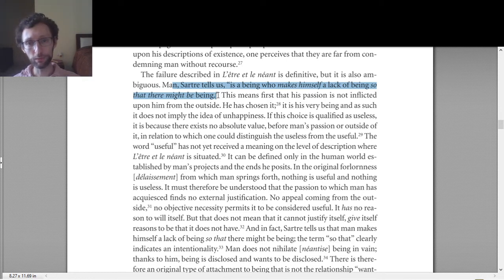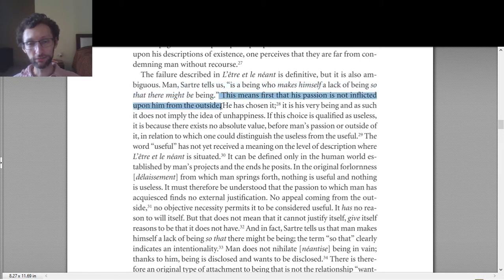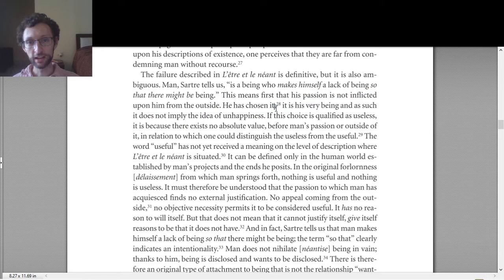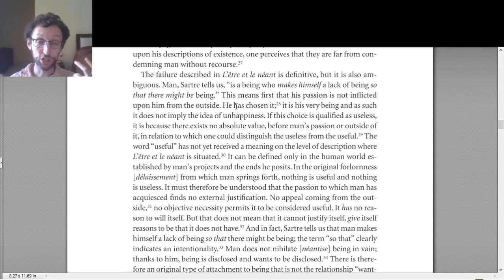De Beauvoir says this means first that his passion is not inflicted on him from the outside — he has chosen it, it is his very being, and as such does not imply the idea of unhappiness. The idea is that this thing that human beings are doing is a chosen thing, this is a choice we make.